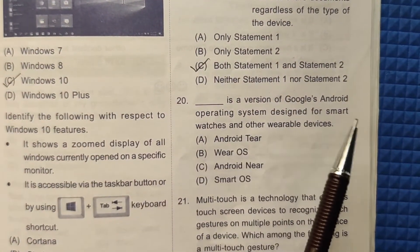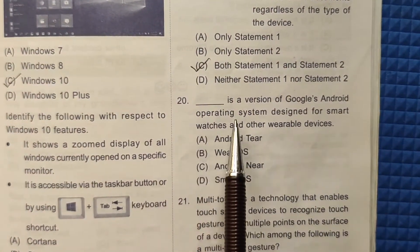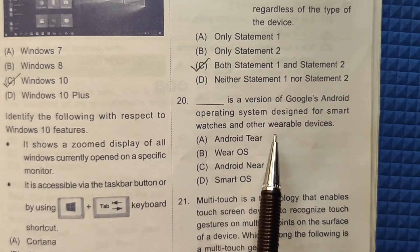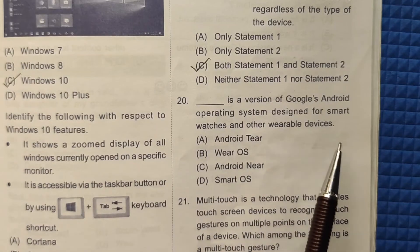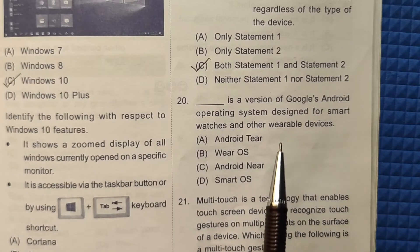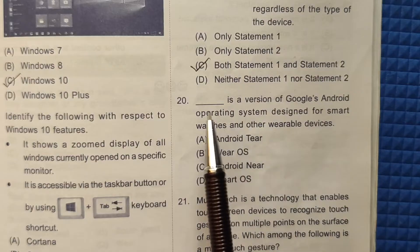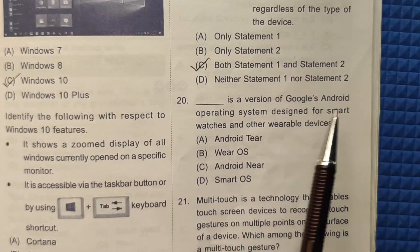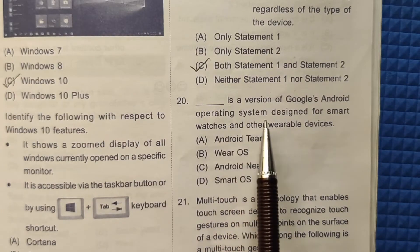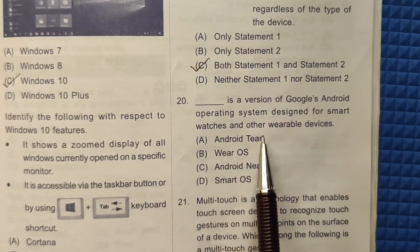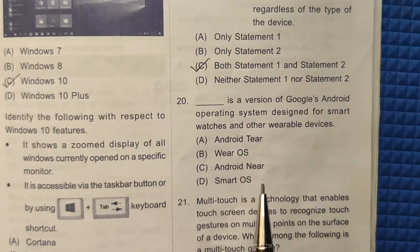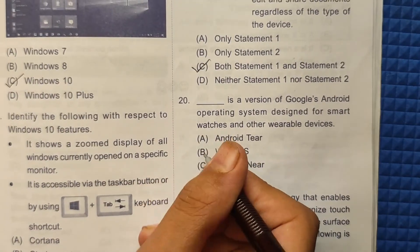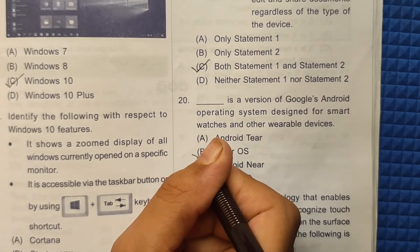Question 20: What is the version of Google's Android operating system designed for smartwatches and other wearable devices? Wear OS is the version of Google's Android operating system designed for smartwatches and wearable devices. The correct answer will be option number B.